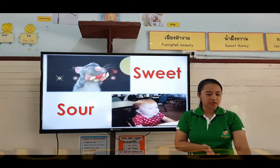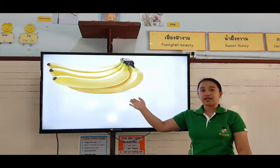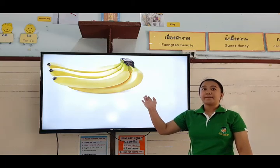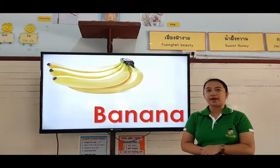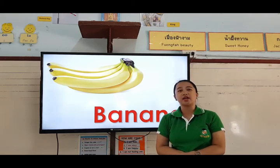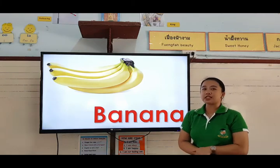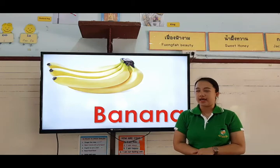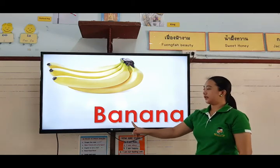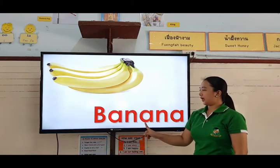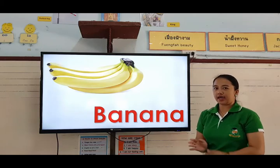The first picture — what fruit is this? It's a banana. Very good. What is the color of a banana? It's color yellow. Very good. Let's spell the word banana: B-A-N-A-N-A. Banana.